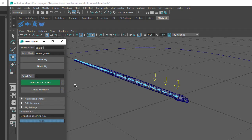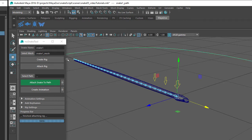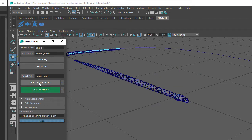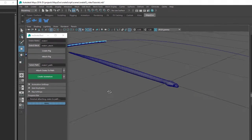Now the snake is fully rigged and ready to animate, so let's select our path, then click on the Select Path button, and then click on the Attach Snake to Path button.